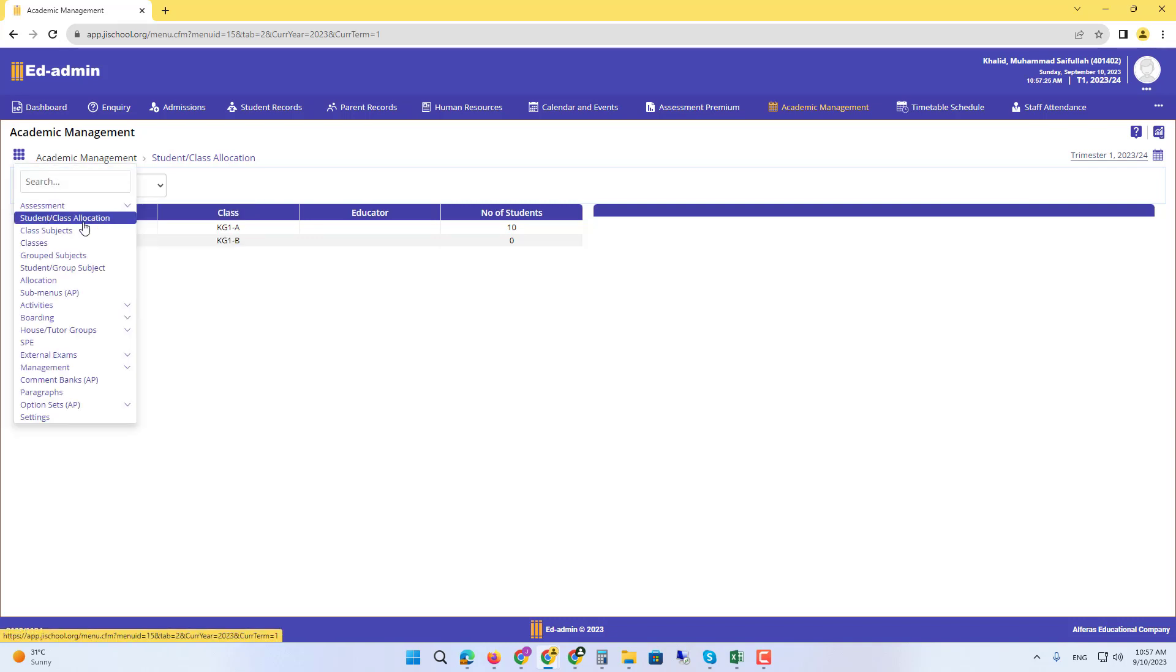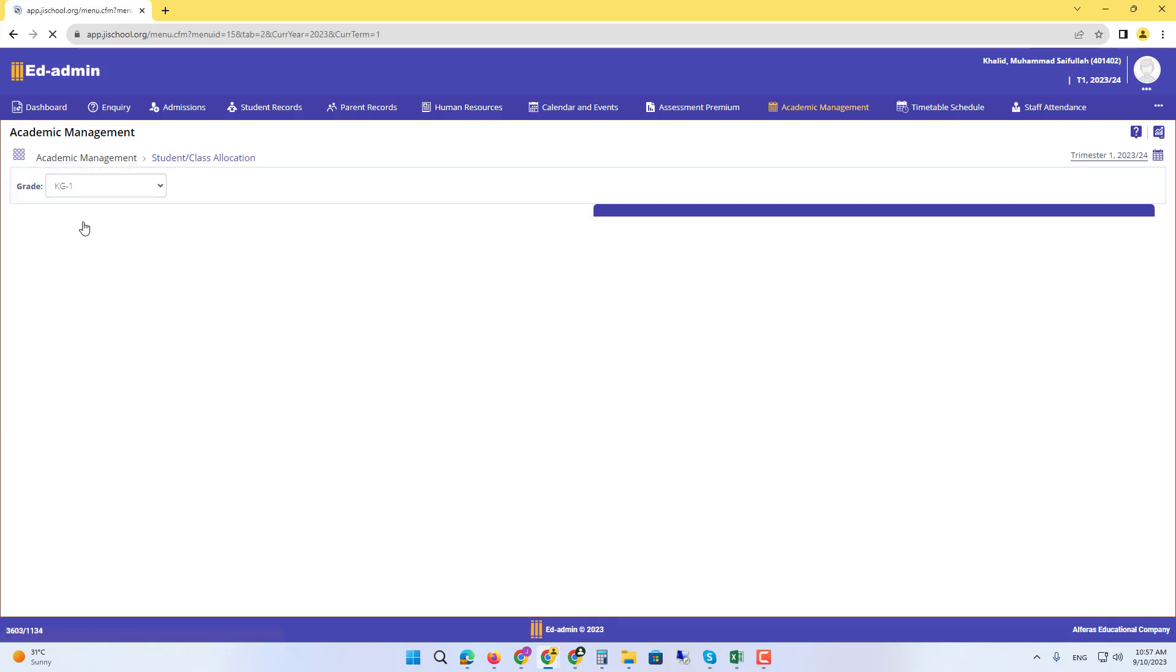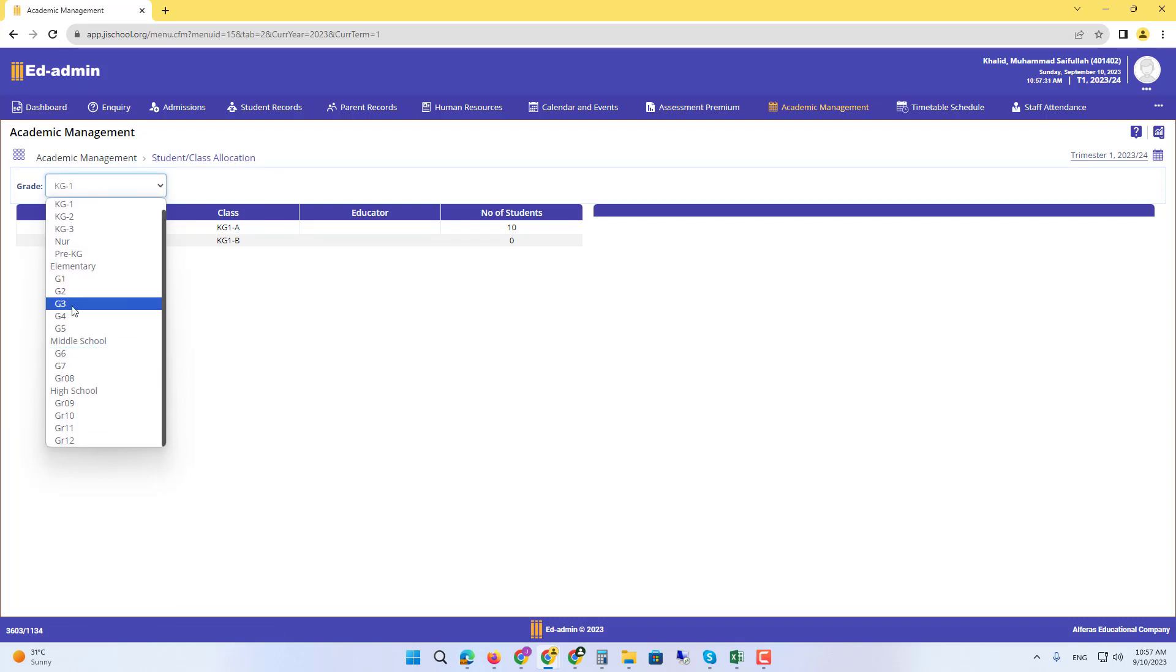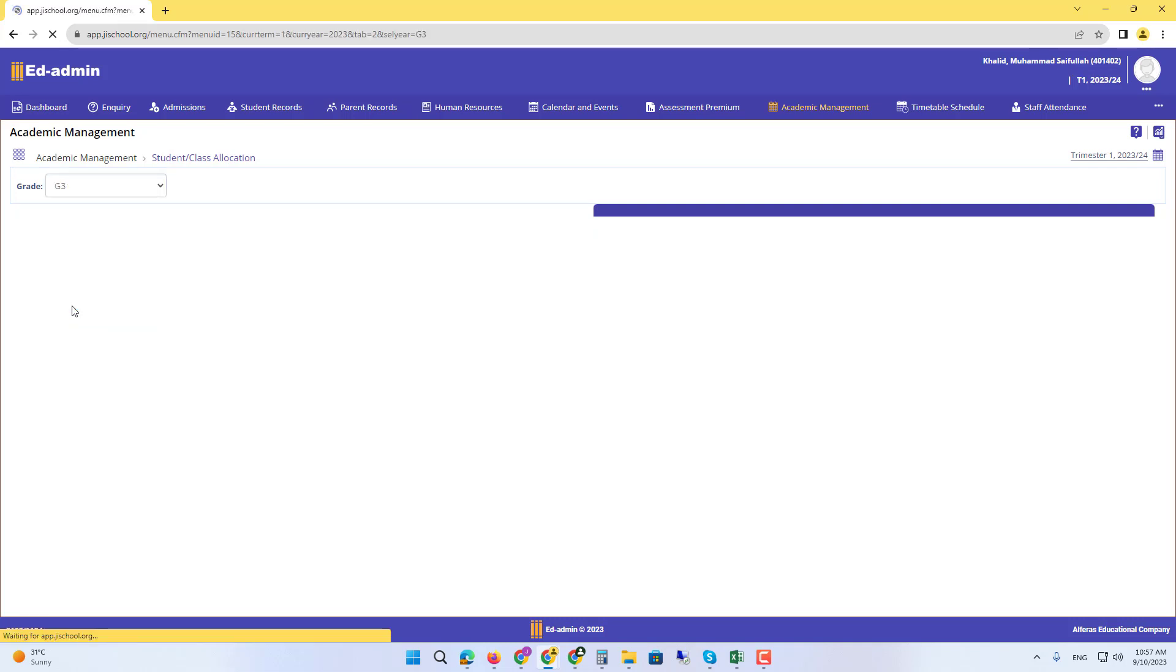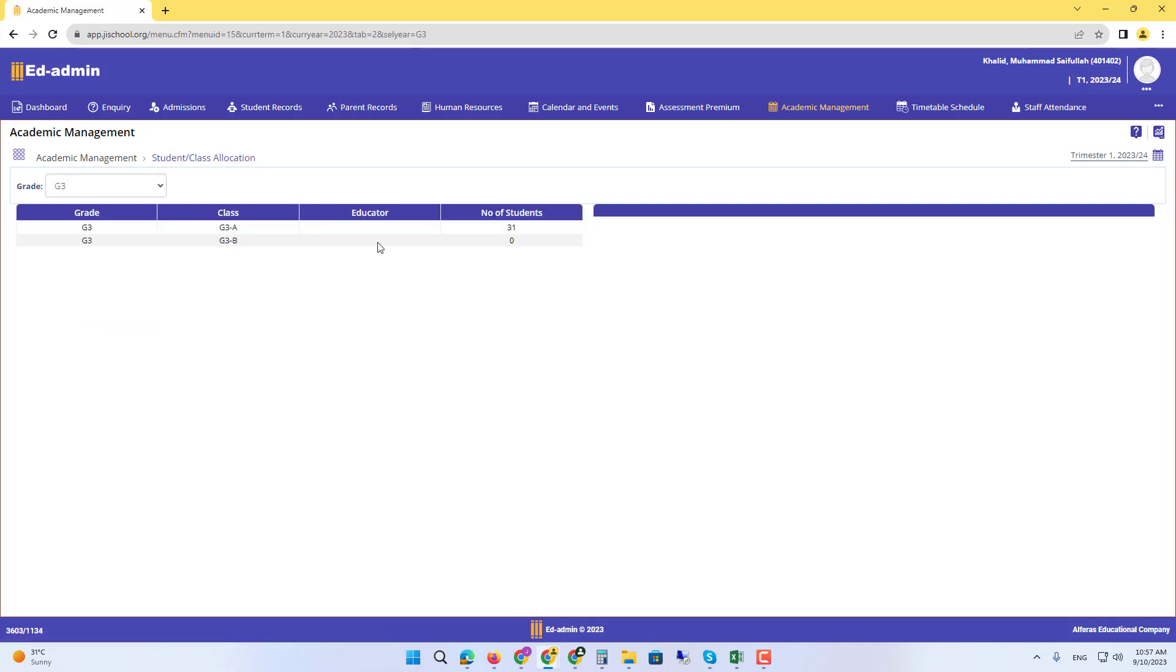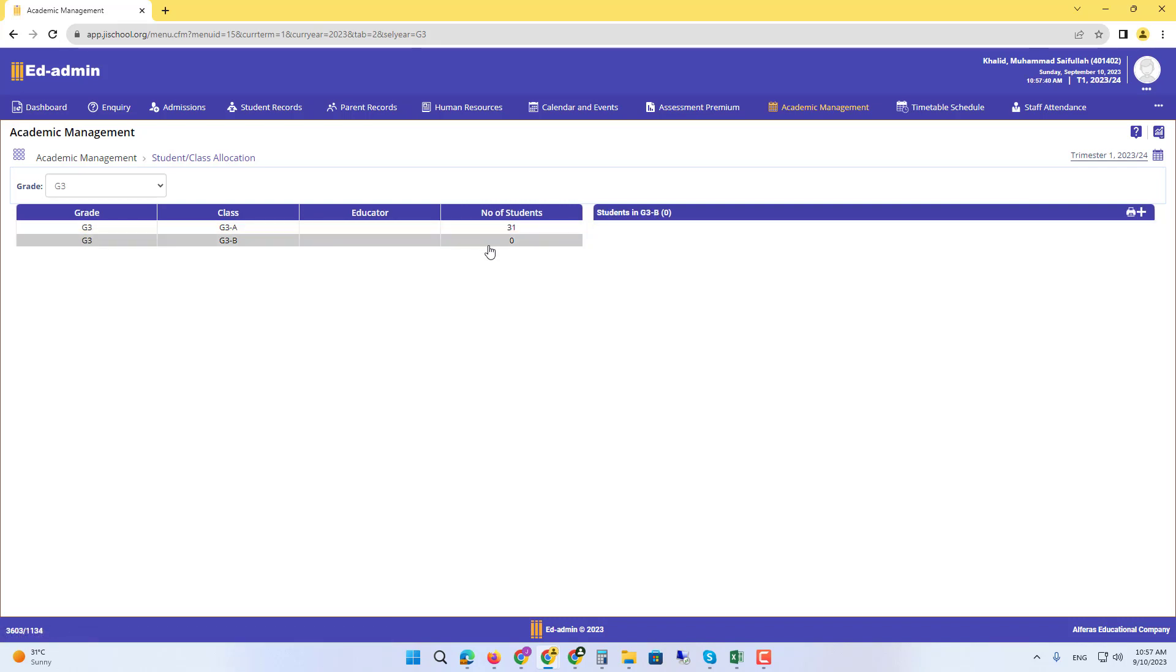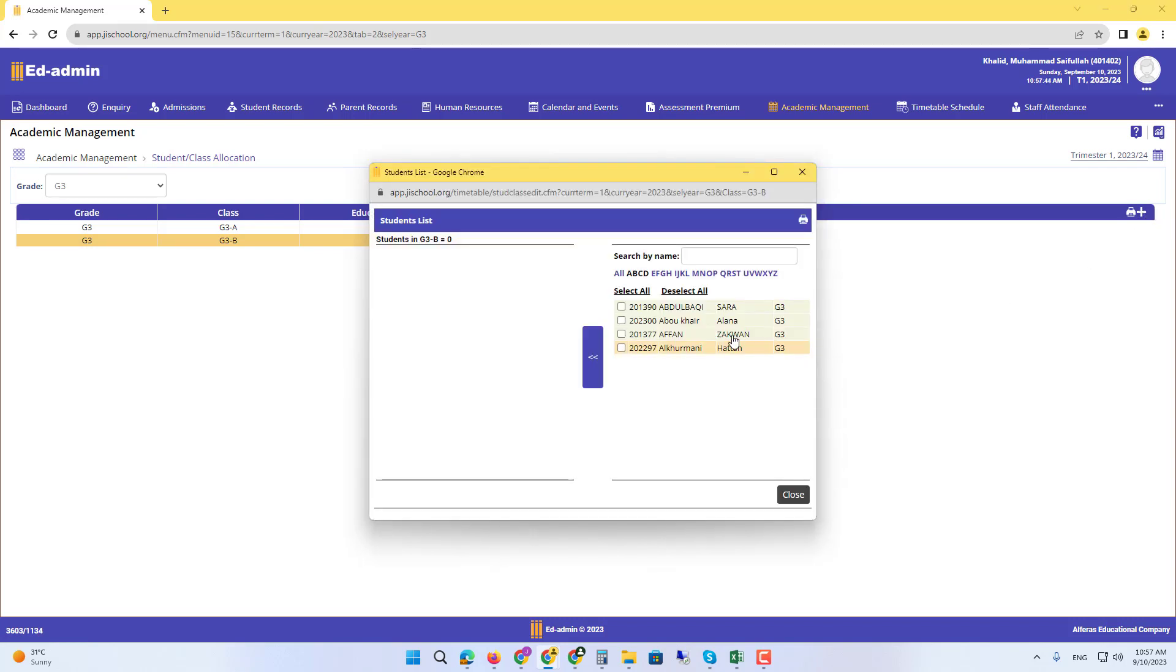Under Student Class Allocation, we have all the classes. We just saw a student from grade three. Let's click grade three. We can go to the second class and click the plus button on the right side. You can see all the students that are in grade three.